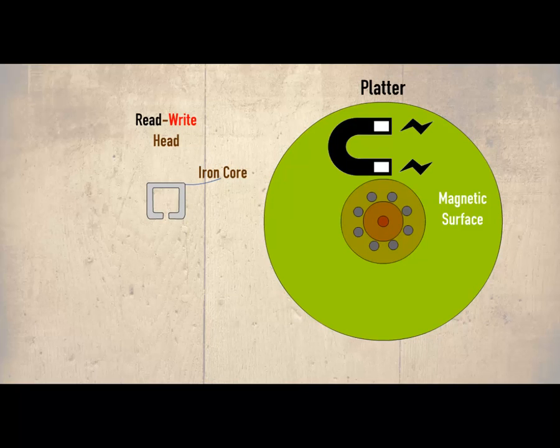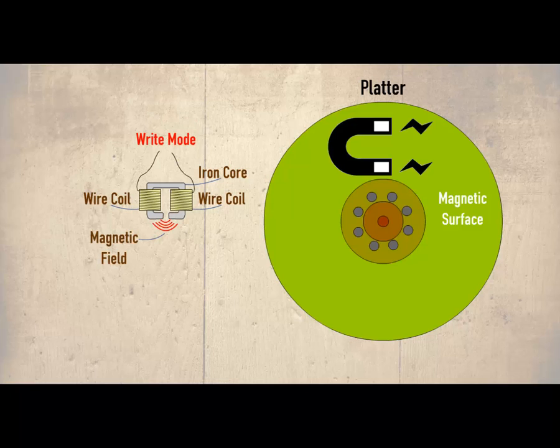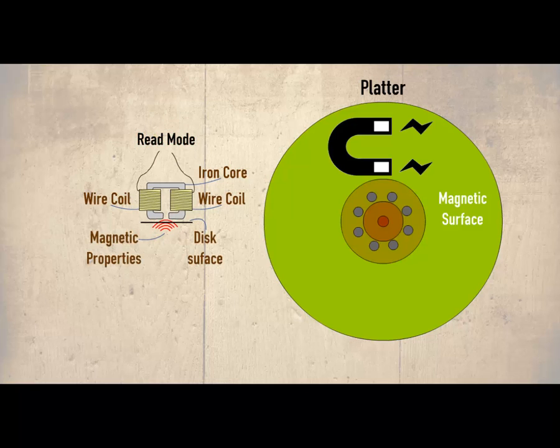The read write head consists of an iron core surrounded by two coils. In the write mode when an electrical current is passed through the coils a magnetic field is produced changing the disk surface properties. In the read mode the coils pick up the different magnetic properties on the disk that is then fed back through the coils.